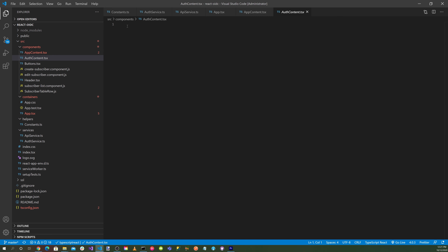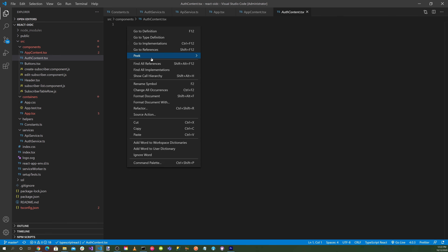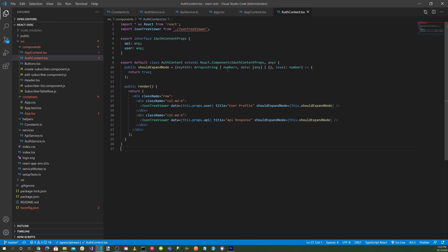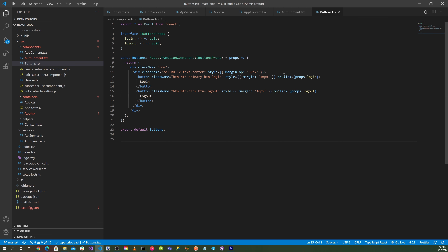The auth-context.tsx sets up a JSON tree viewer for debug output — it outputs JSON for debugging purposes. The buttons.tsx defines the login and logout buttons on the menu.